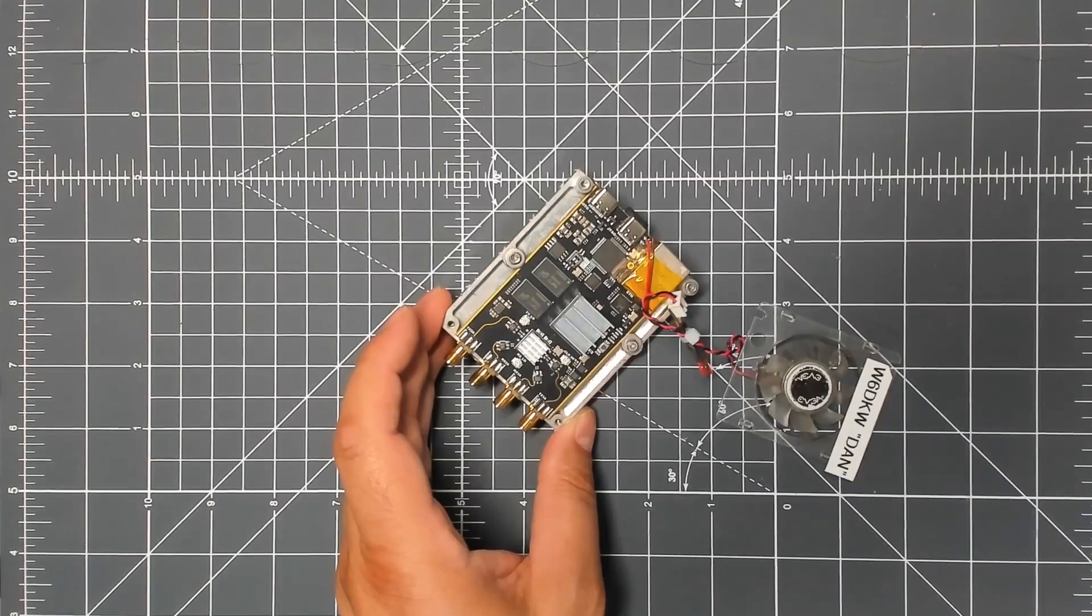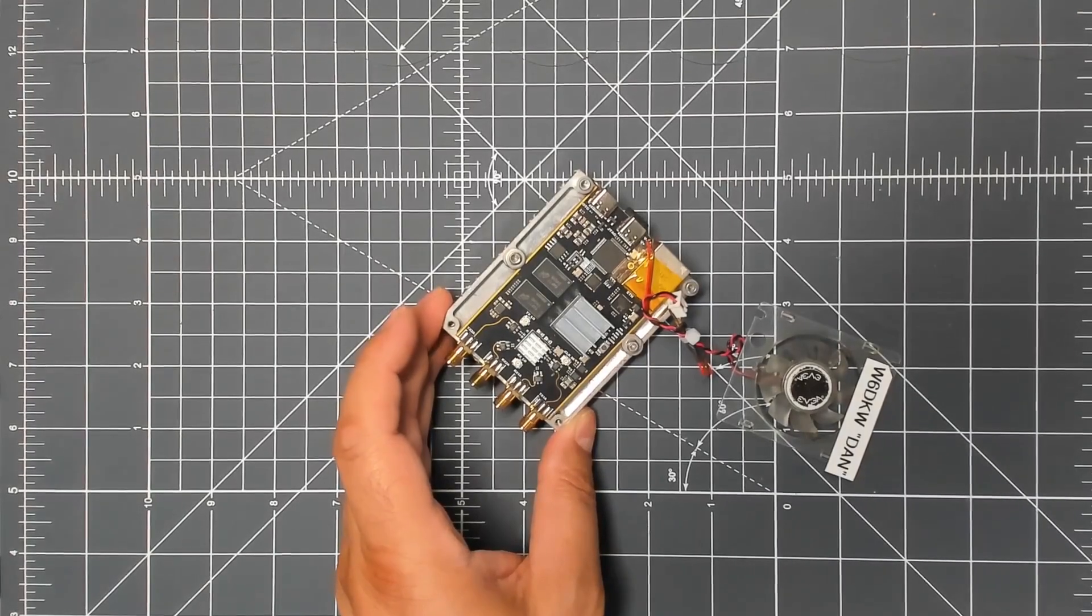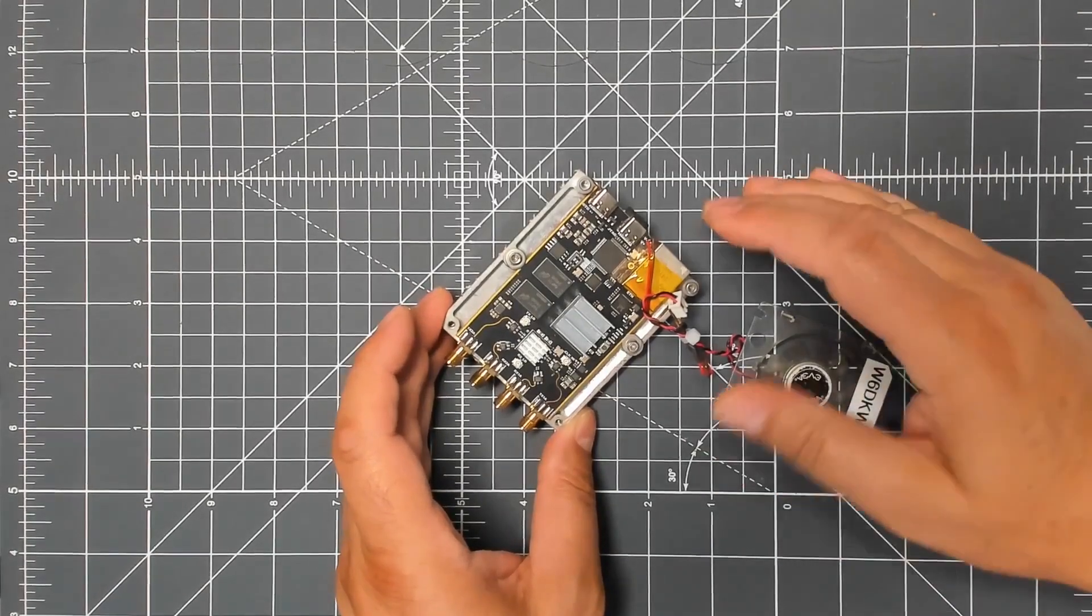First I'm going to show it to you on the bench here and point out some stuff on the board that you might not realize. This board works with the SDR++ software and a few other things, but mainly SDR++. I will show you that and we'll go hunt around for some 5.8 signals.